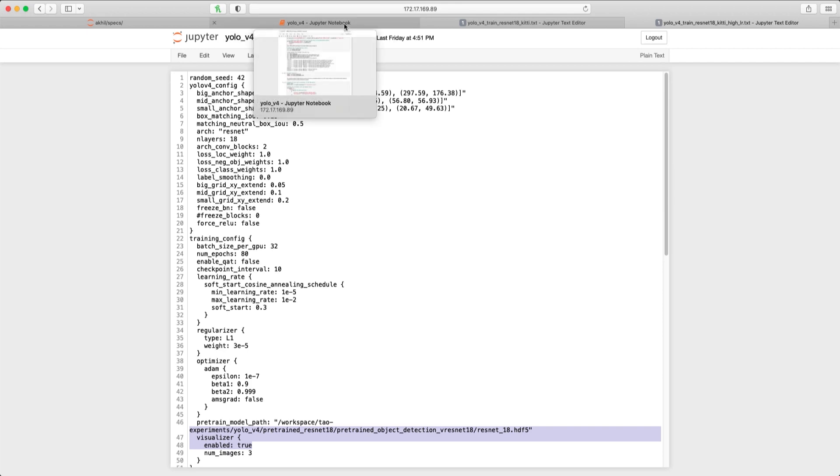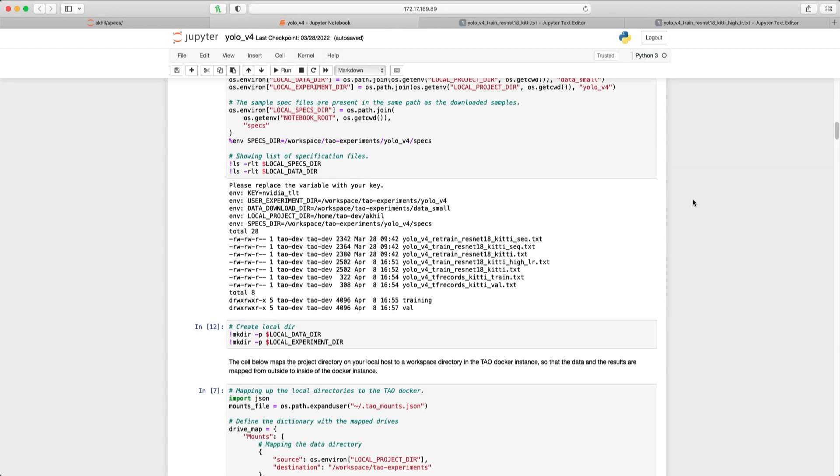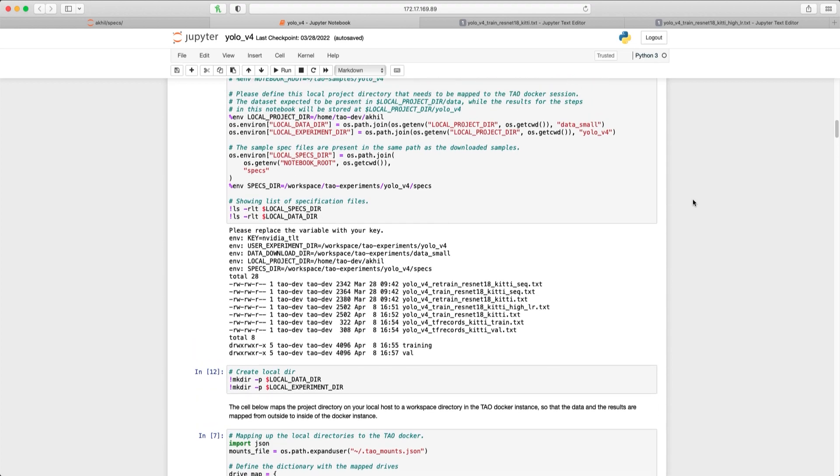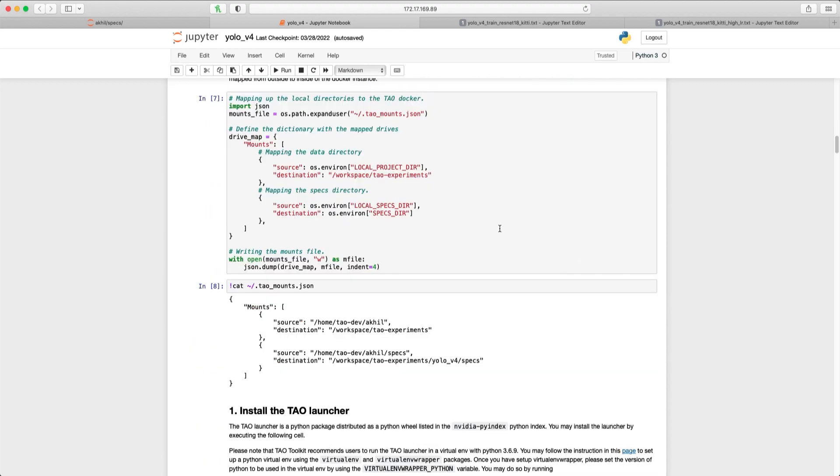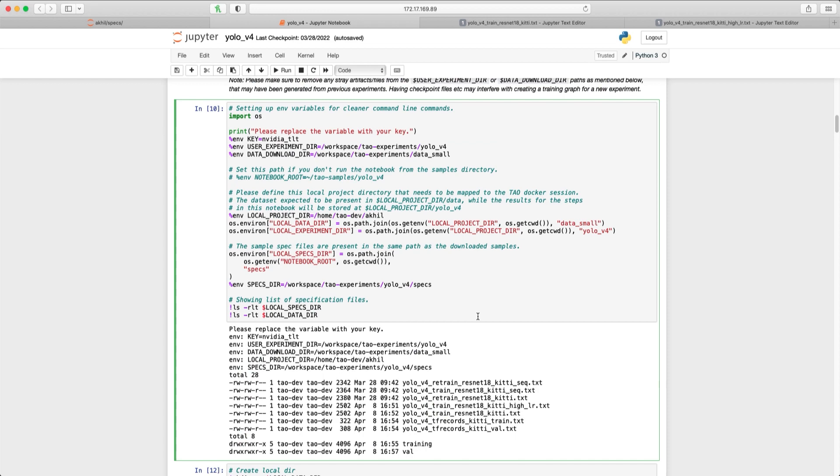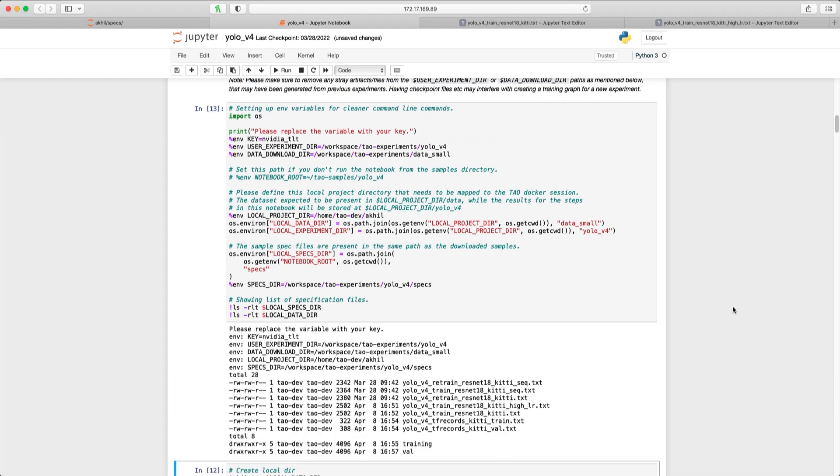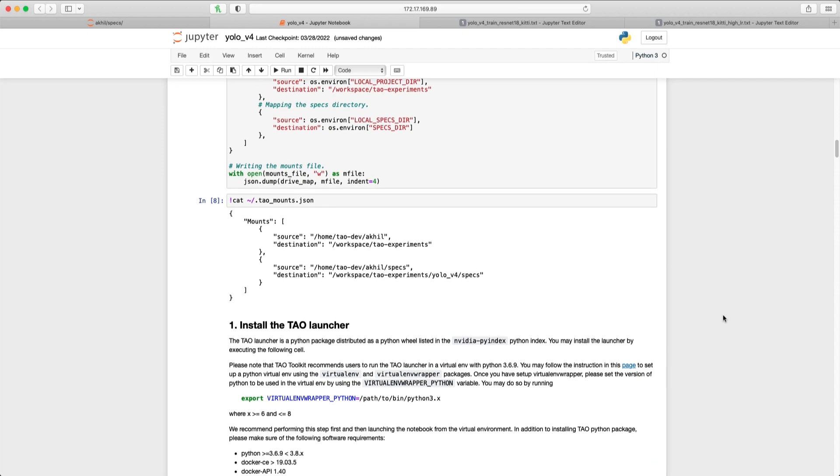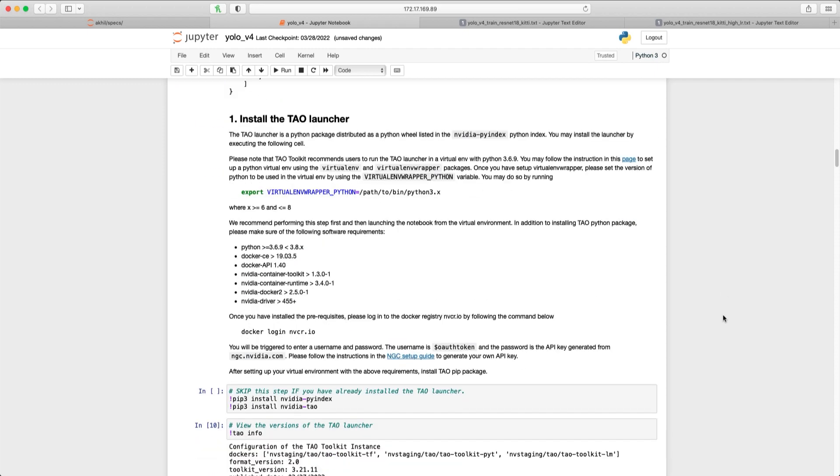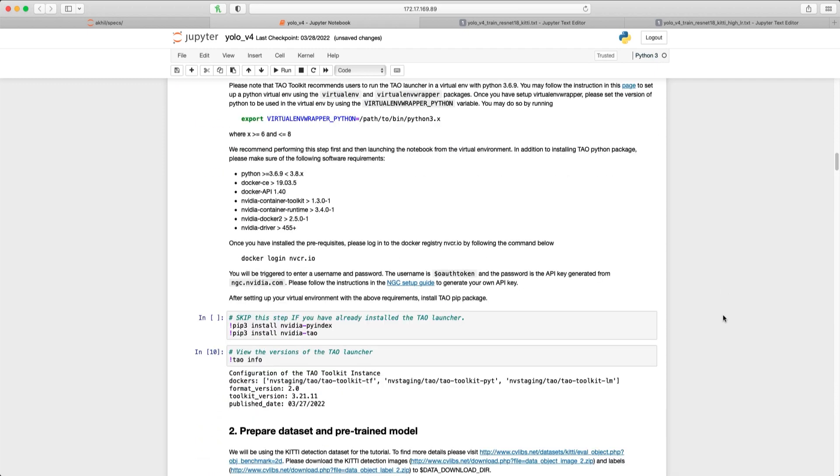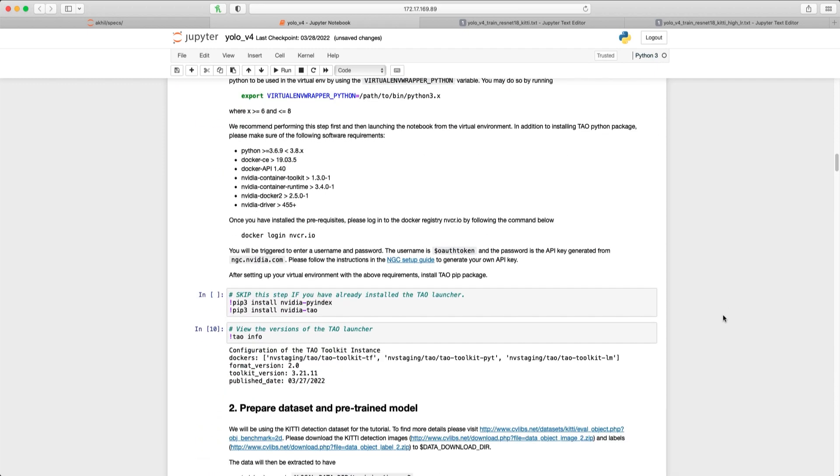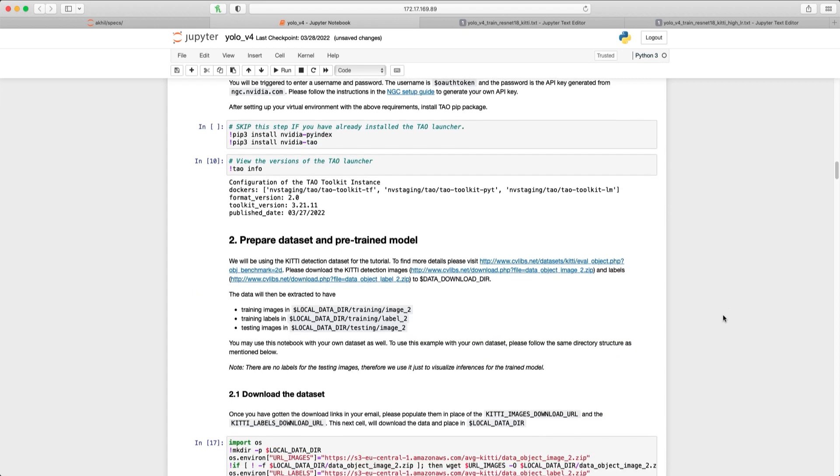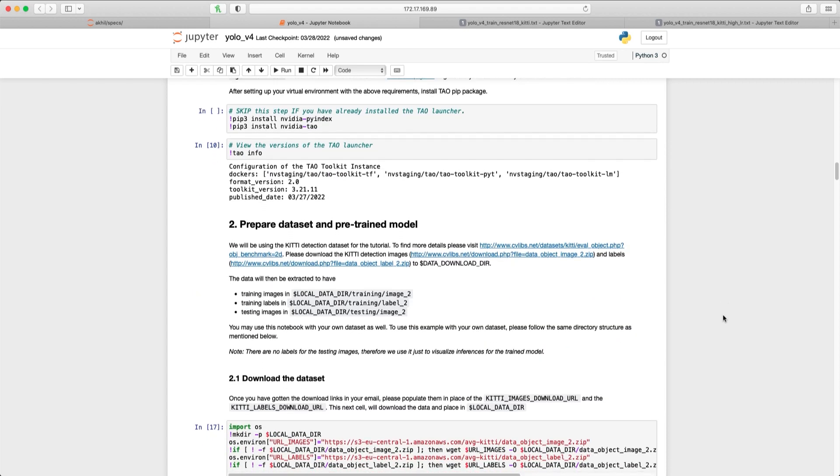With the training specifications set, let's head over to the Jupyter notebook to begin our training. We'll enable the environment variables by running the first cell in the notebook. This is an essential step to enable the training progress. The next cells here deal with downloading and installing the TAO Toolkit launcher, which we'll skip as we've already have this installed.